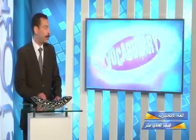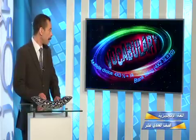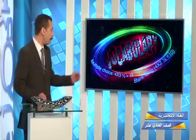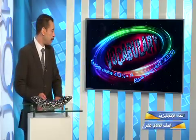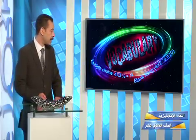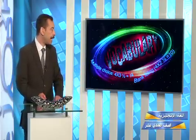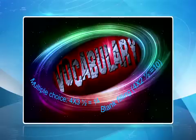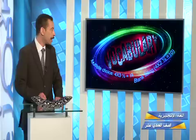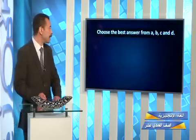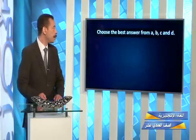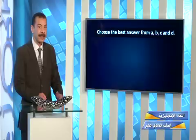Let's start with vocabulary. You have two questions or exercises: one multiple choice, four items multiplied by three and a half, that makes 14, and a blank filling exercise, four items by two and a half, that makes 10. So the first question says: from A, B, C and D choose the best answer.